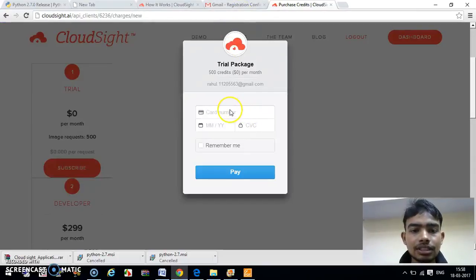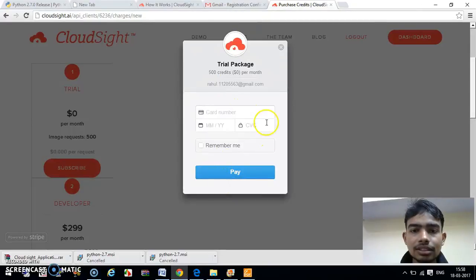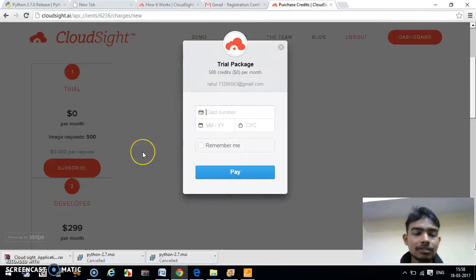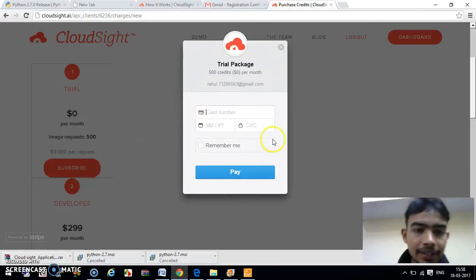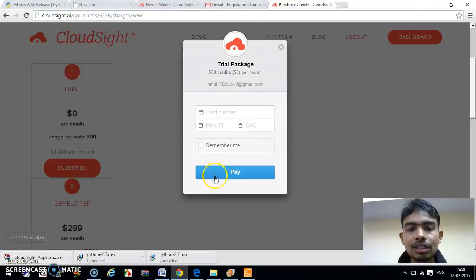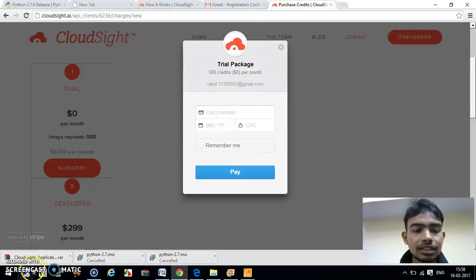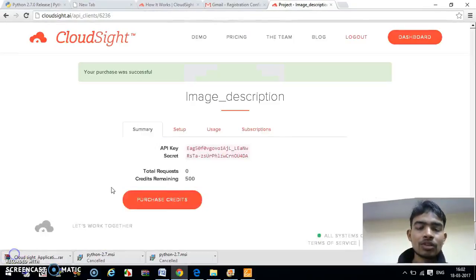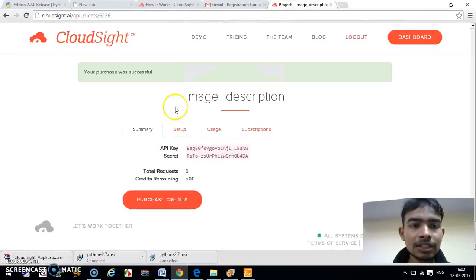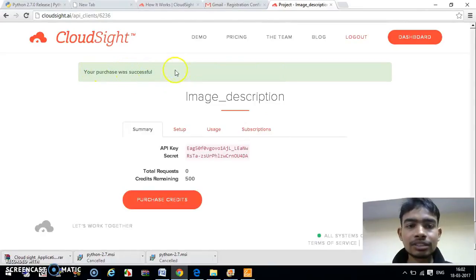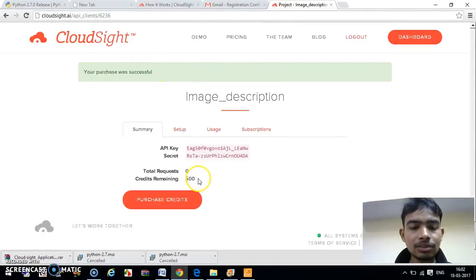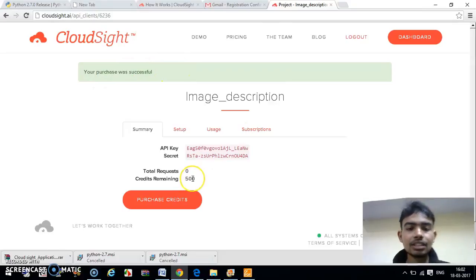They will ask for your card details. Here you can provide your card details and purchase 500 APIs from CloudSite. Now we are going to fill in my card details. Our card details are completed and our purchase was successful. Now you can see we have got 500 APIs.